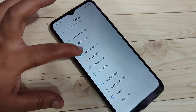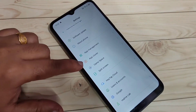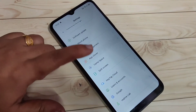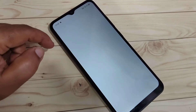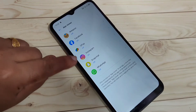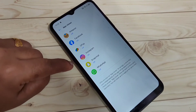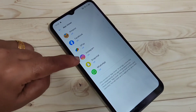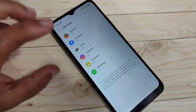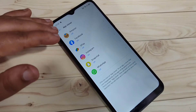Go to Settings and scroll down to the bottom. You can see the option 'App Cloner' — just tap on it. In this page you can see all the applications that support dual application that you have installed.